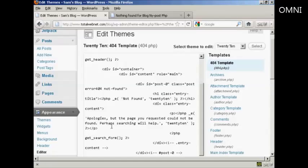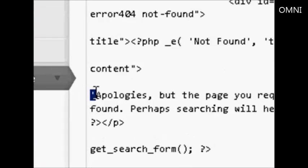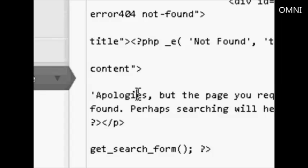Now, one thing that I've discovered through trial and error is you should not use an apostrophe or a single quote in your text. Otherwise, for some reason, this doesn't work properly. One of the idiosyncrasies of PHP, I guess.